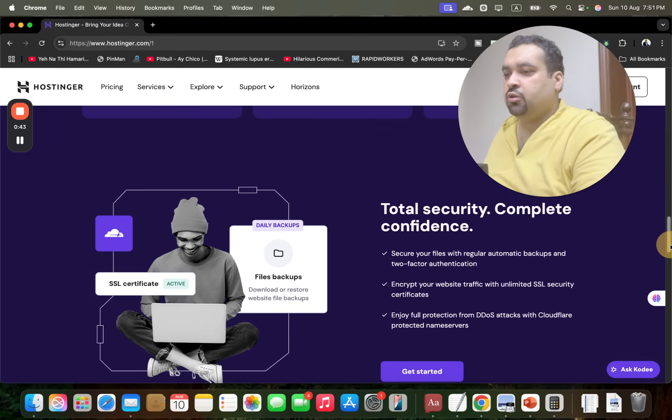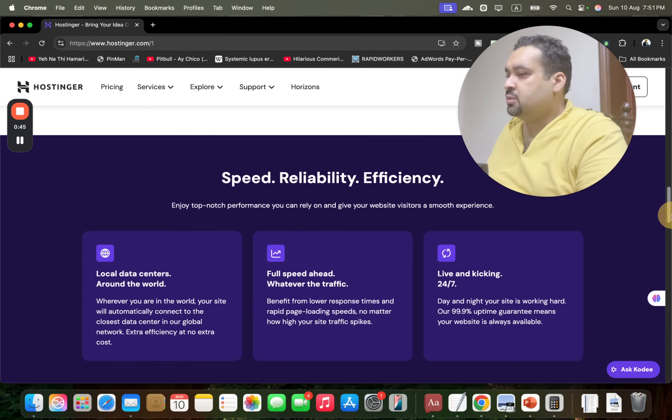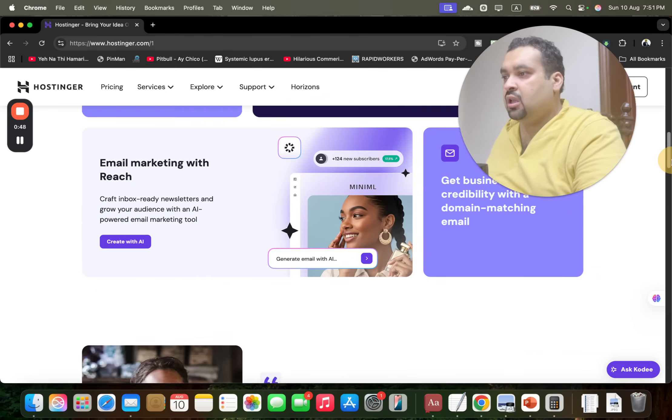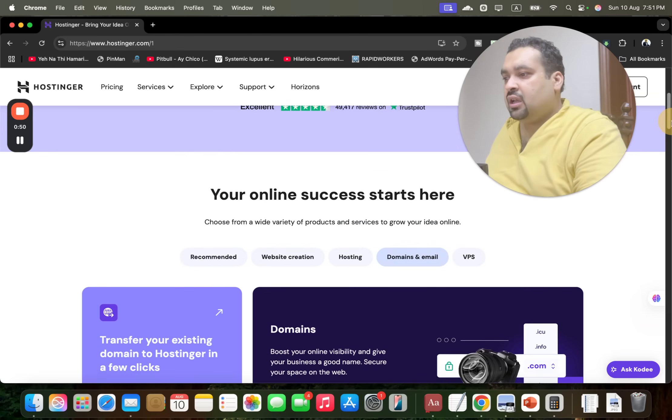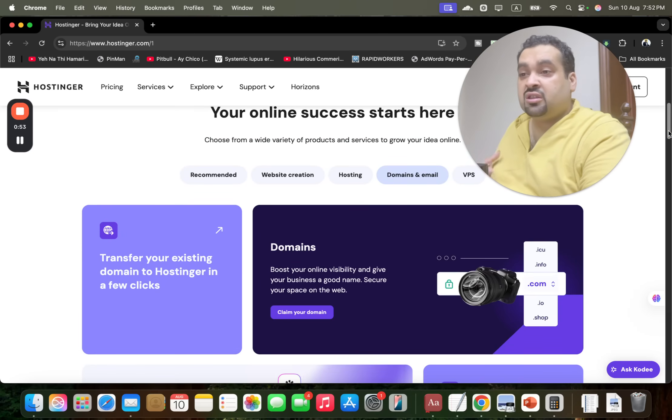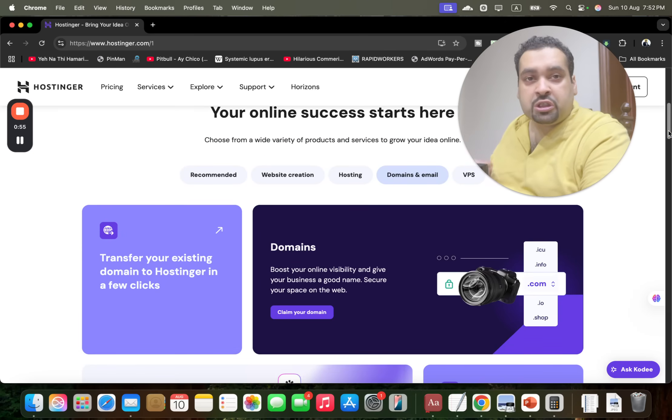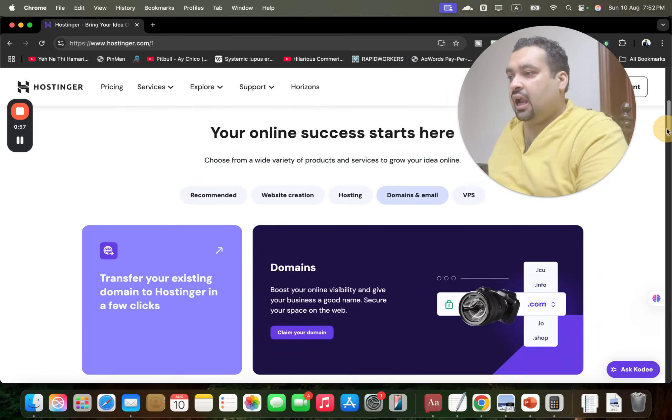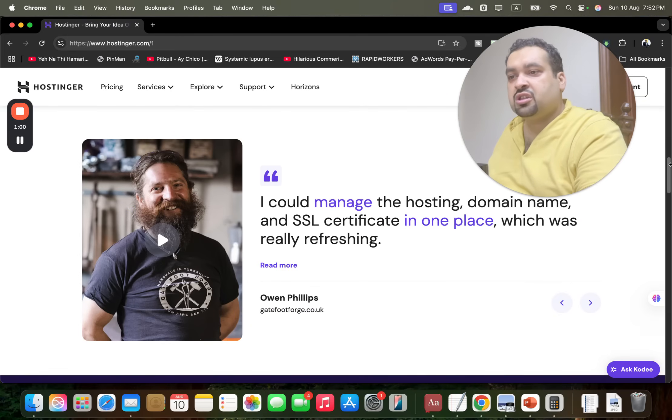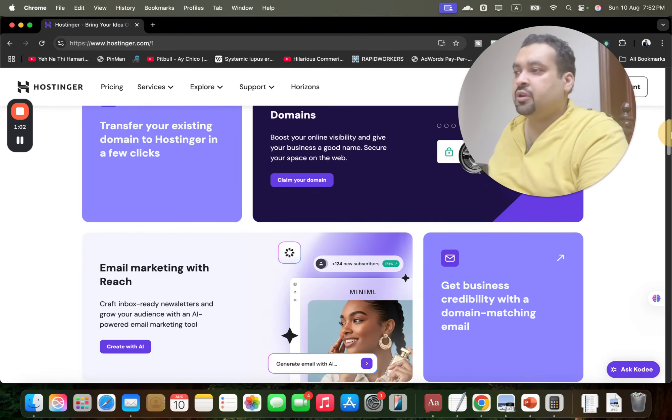And the speed, reliability, and efficiency is very fast with them. Hostinger also has another amazing thing where you can transfer your existing domain or hosting to Hostinger without any cost. And the control panel is known as hPanel, which is just amazing.